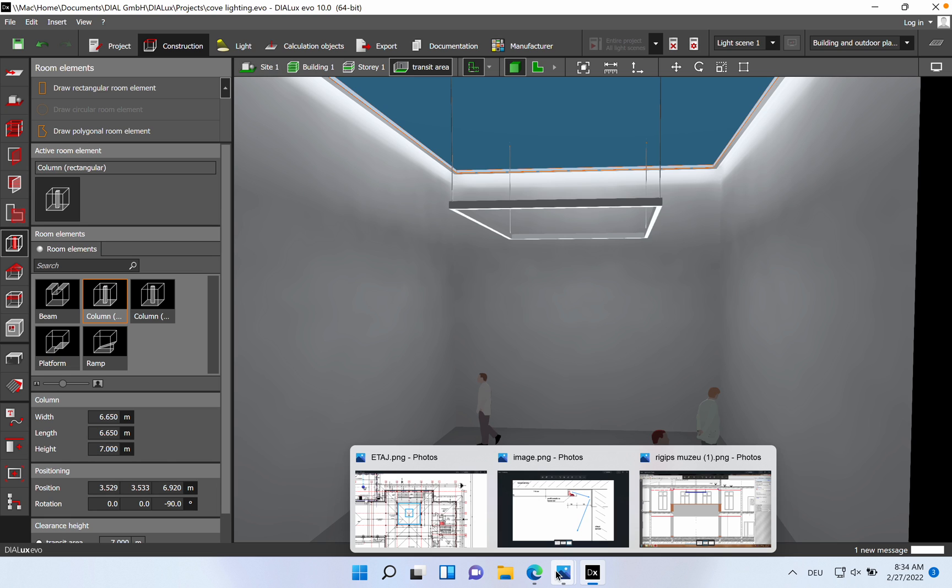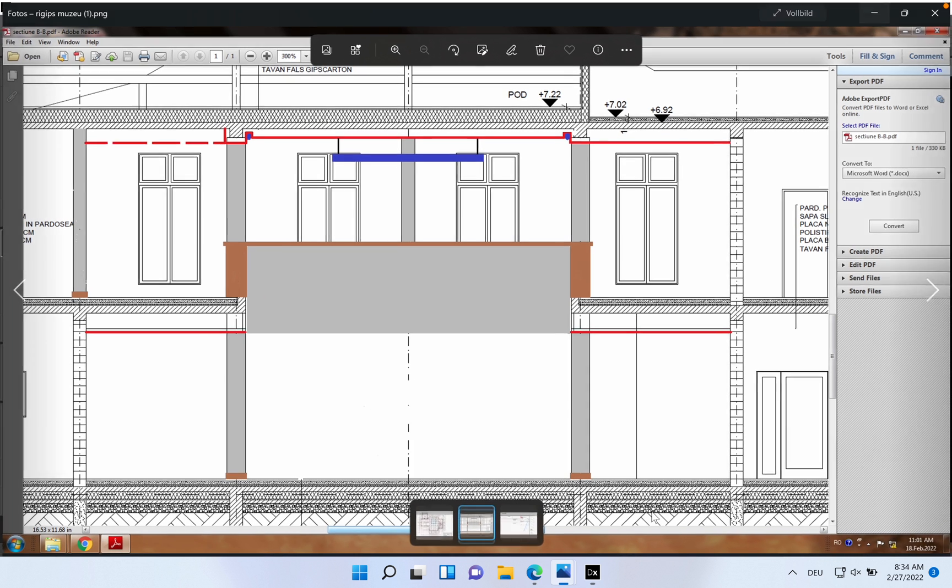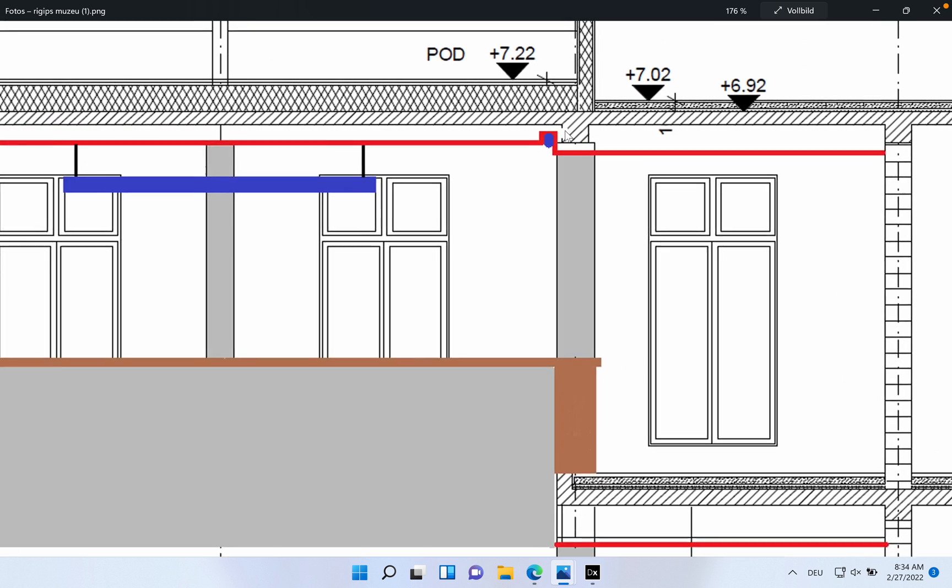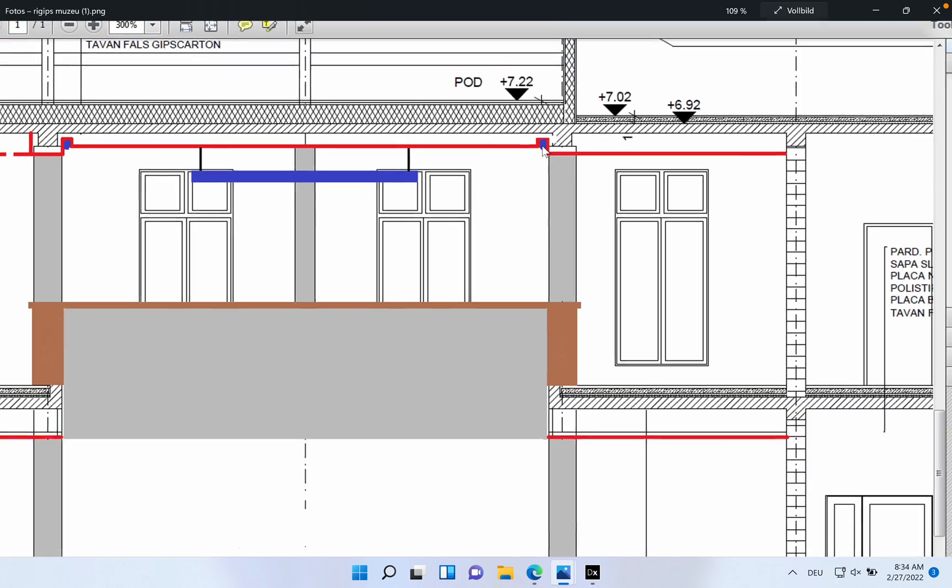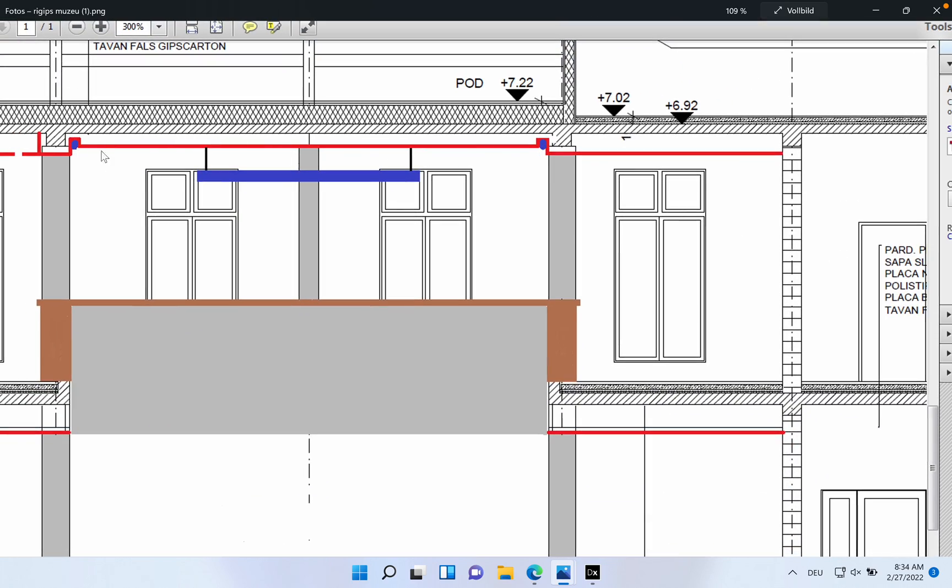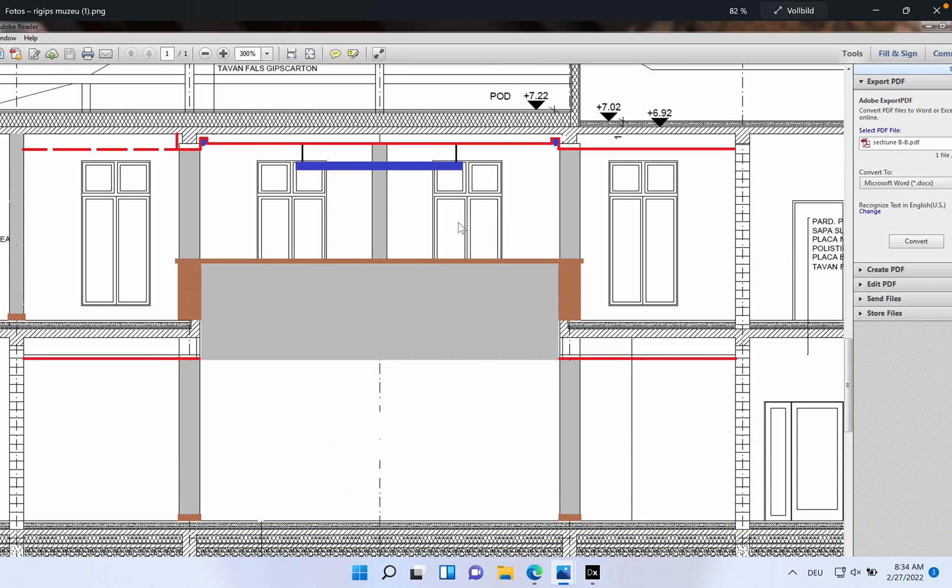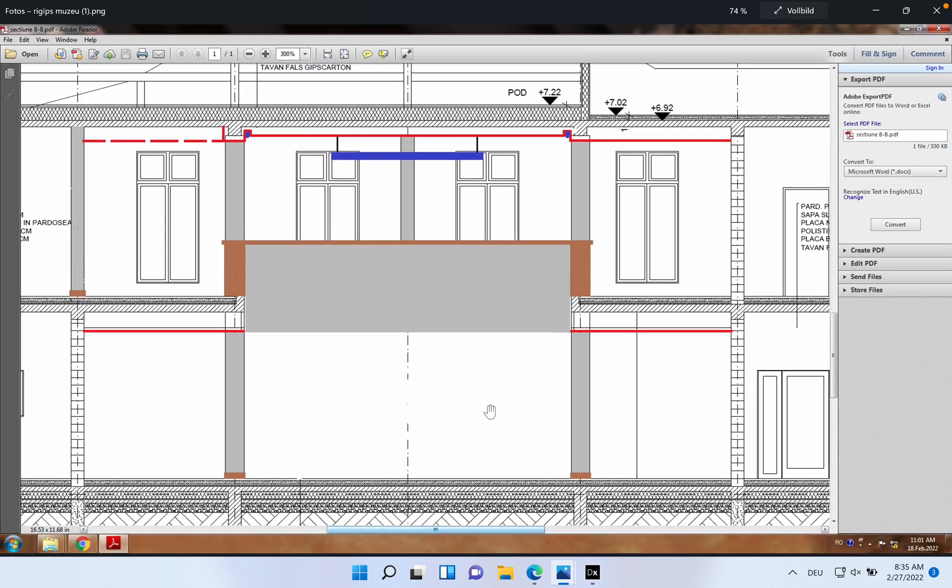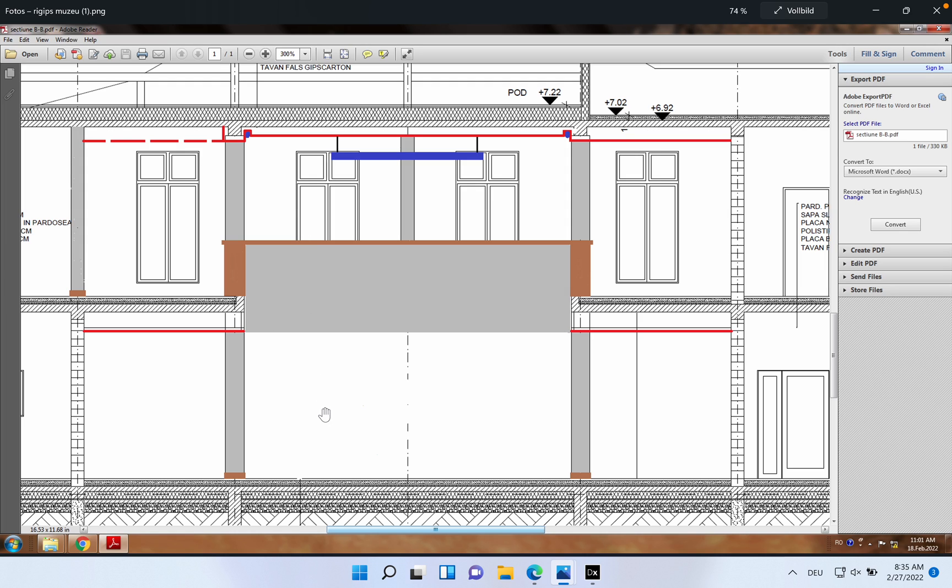So here we can see where the cove lighting will be placed and where we will place the LED strips. Here we have a height of approximately seven meters. We have a big empty space between the ground floor and the first floor. This area is empty, so we don't have a ceiling between the ground floor and the first floor.